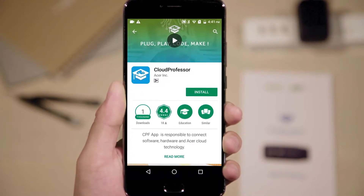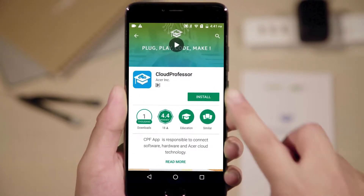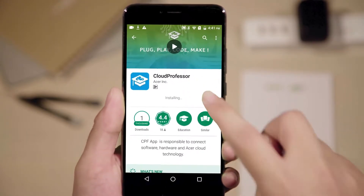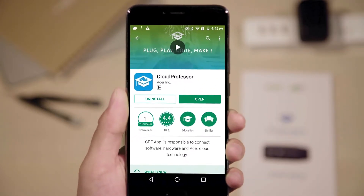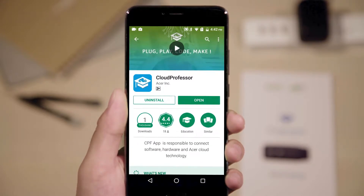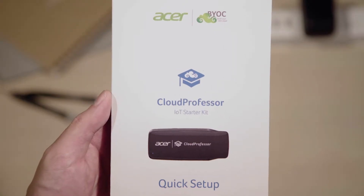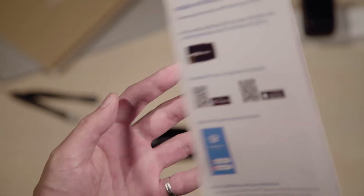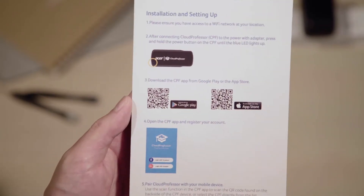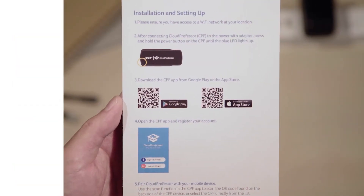Now, on your phone or tablet, download and install the Cloud Professor app via Google Play or the App Store. Alternatively, you may scan the QR code found on the Quick Guide to begin your download.